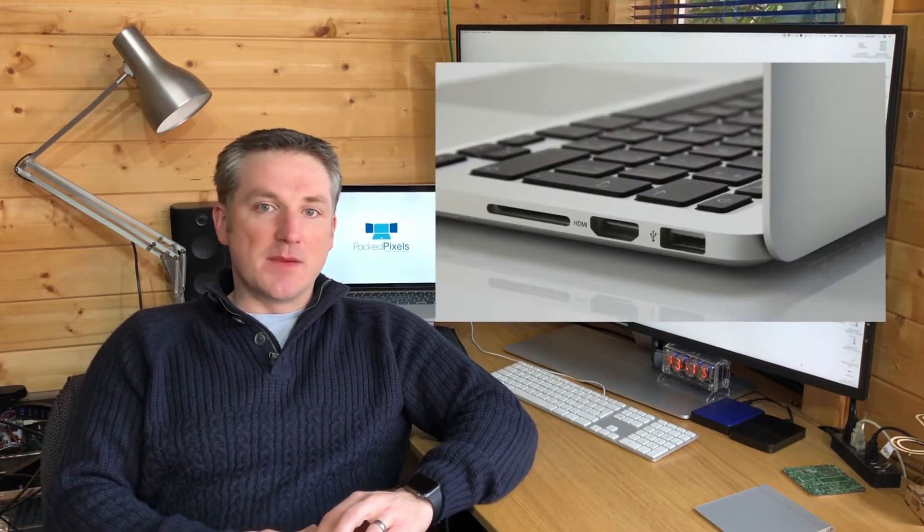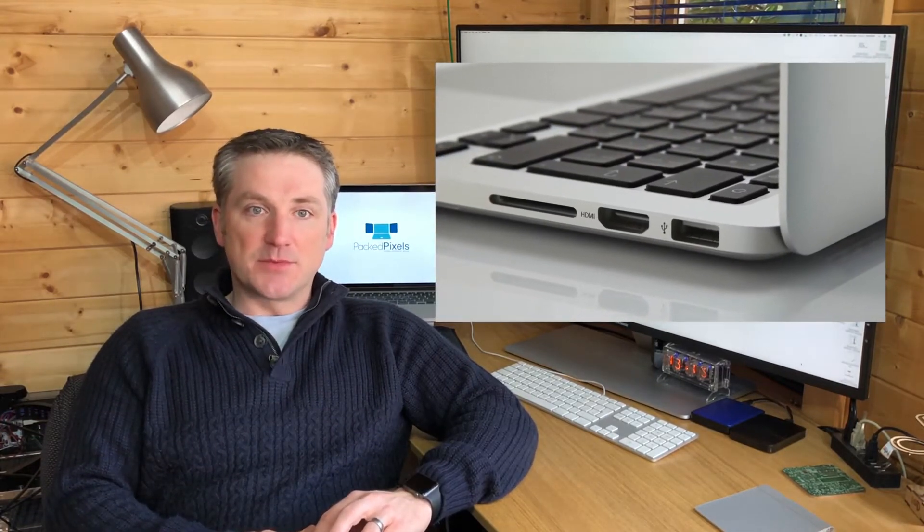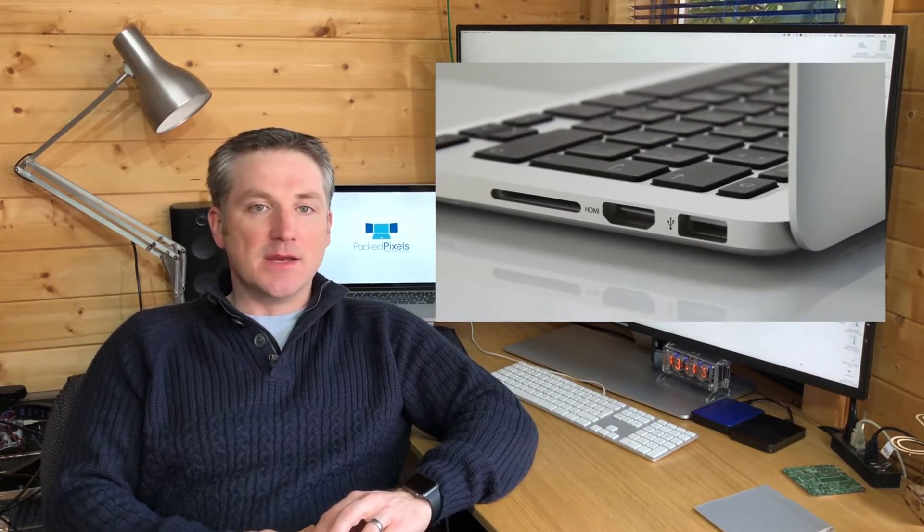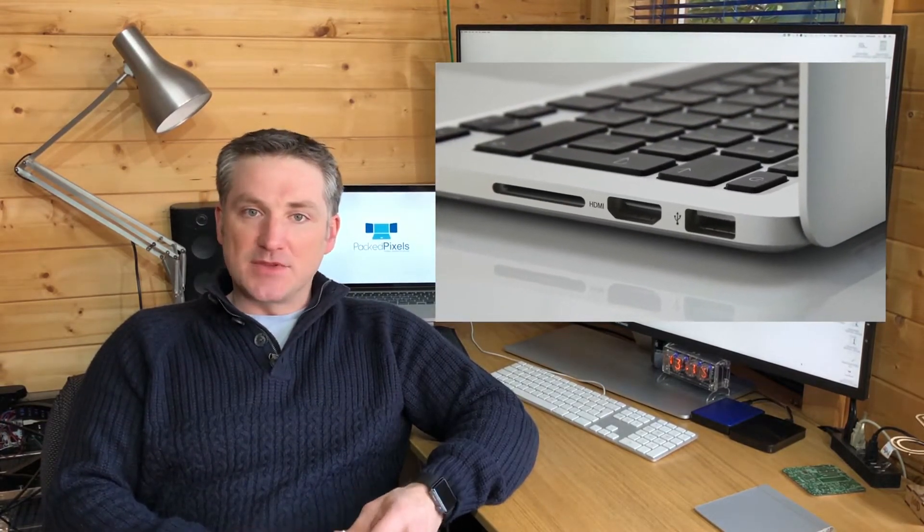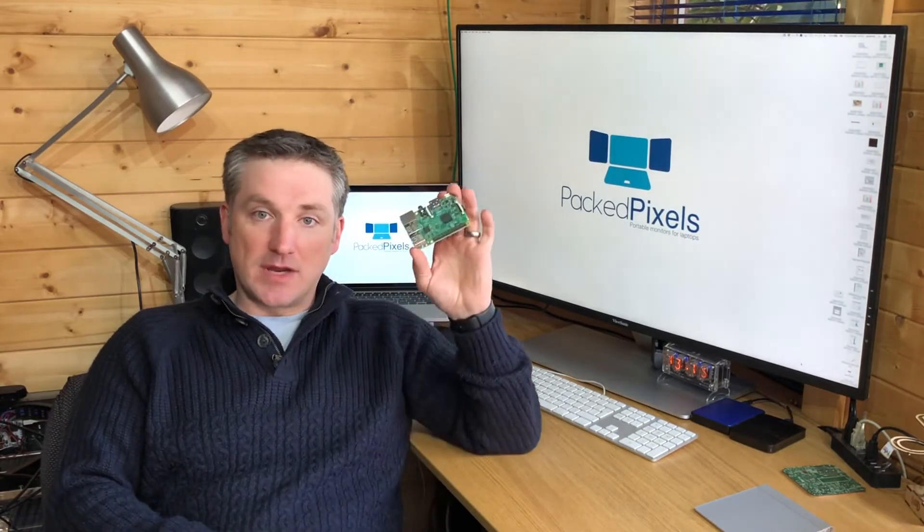Our addition of HDMI means the new models work with not only laptops with HDMI, but also any games consoles or digital cameras that can support the resolution. HDMI also means the new models work great with the Raspberry Pi credit card sized computer.